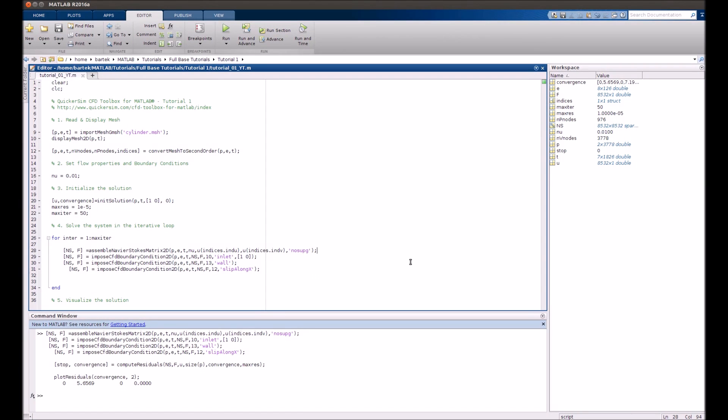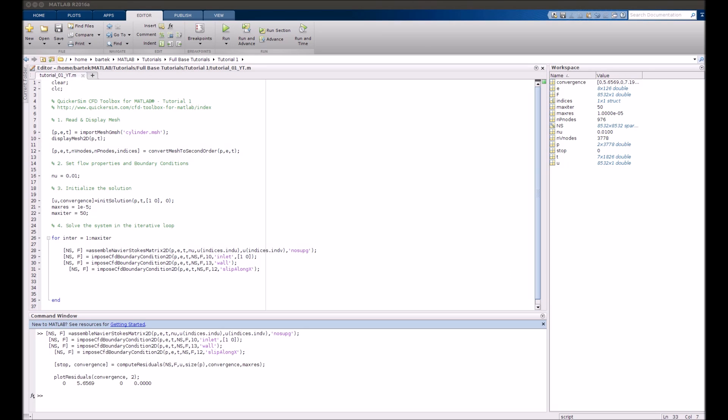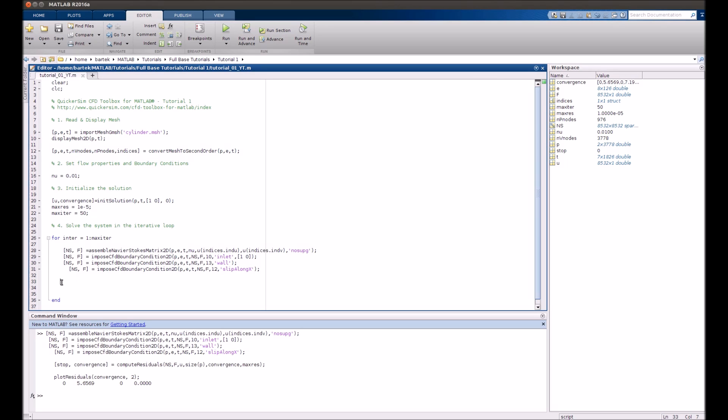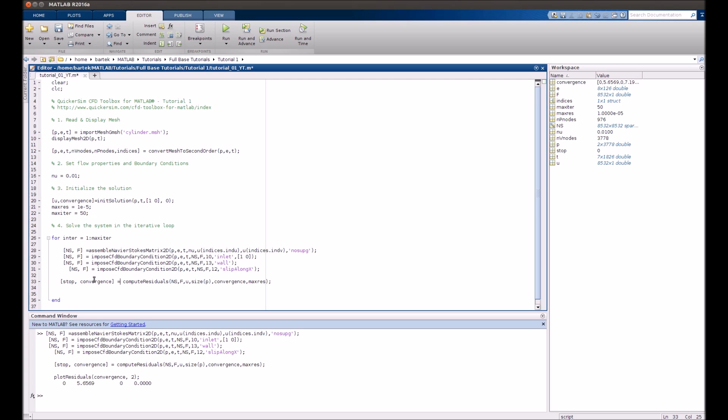Now once the solution is initialized and the boundary conditions are imposed we can actually check how accurately Navier-Stokes equation is fulfilled. Obviously it's initialized globally with velocity equal to 1 therefore it's not the proper solution. In order to check how far it is from the proper solution we'll have to compute the residuals of the right-hand side. Computing them is again performed with a function programmed by us. It's called compute_residuals. It takes left-hand side, right-hand side in our argument and the values are stored into structures.